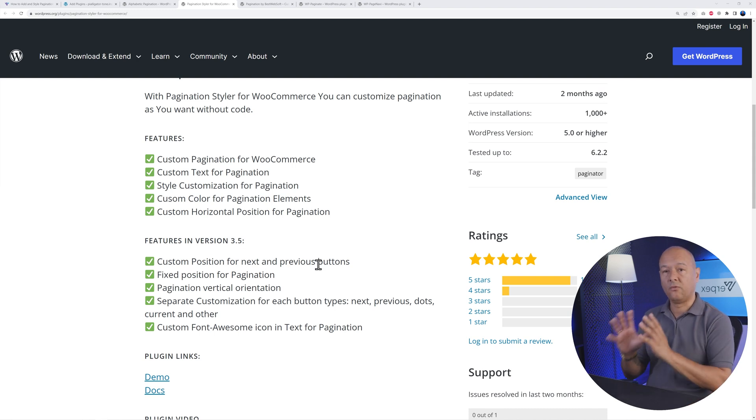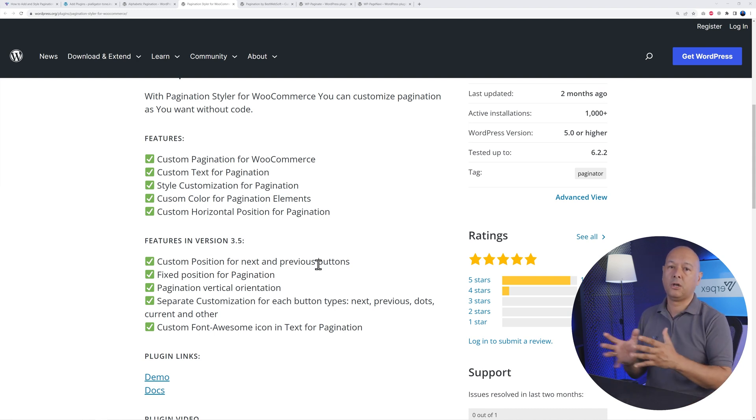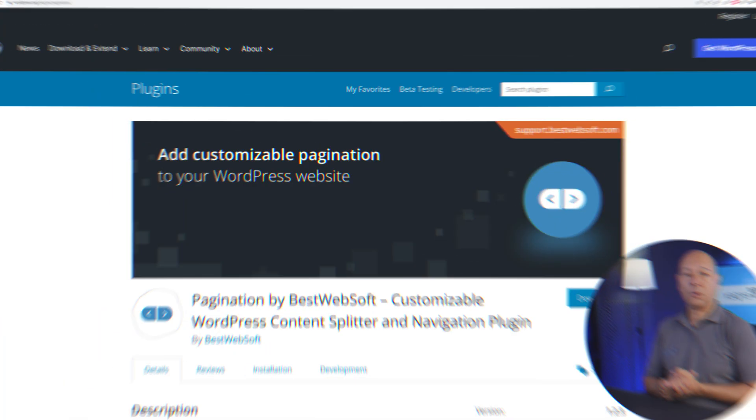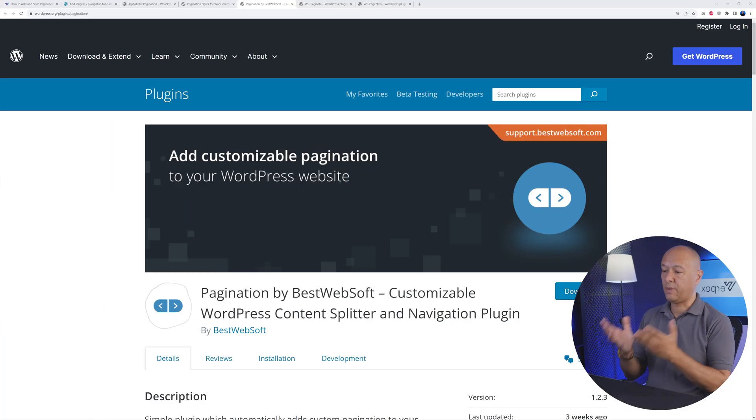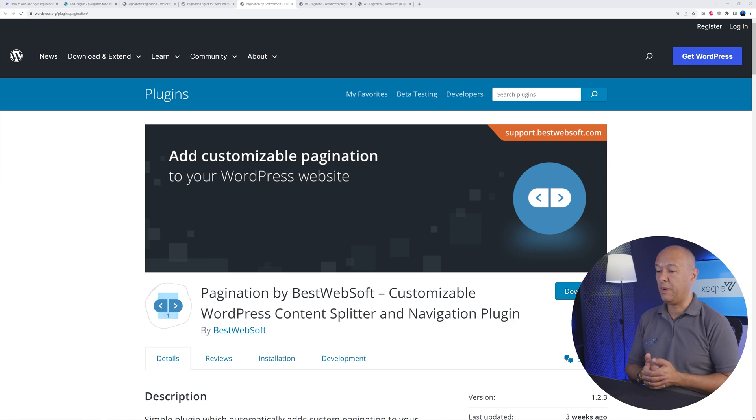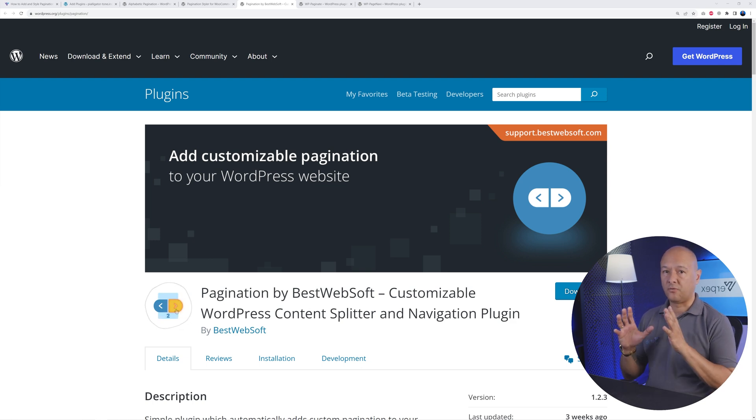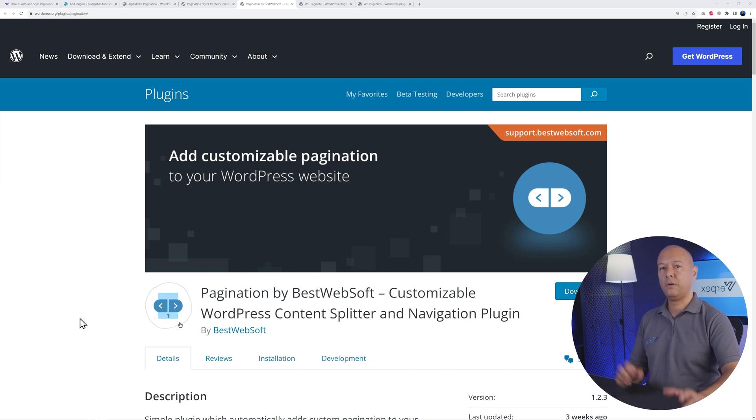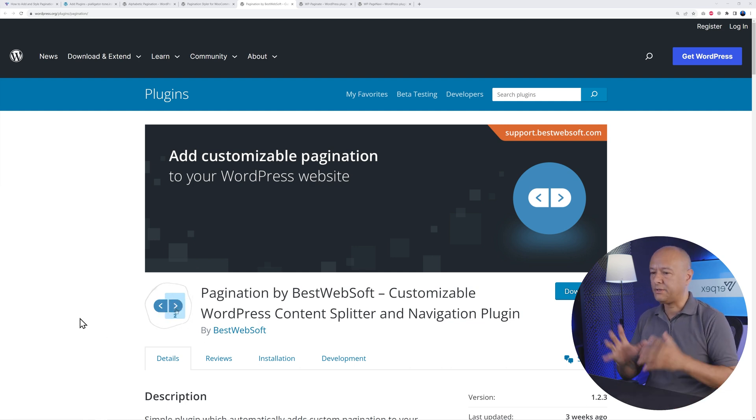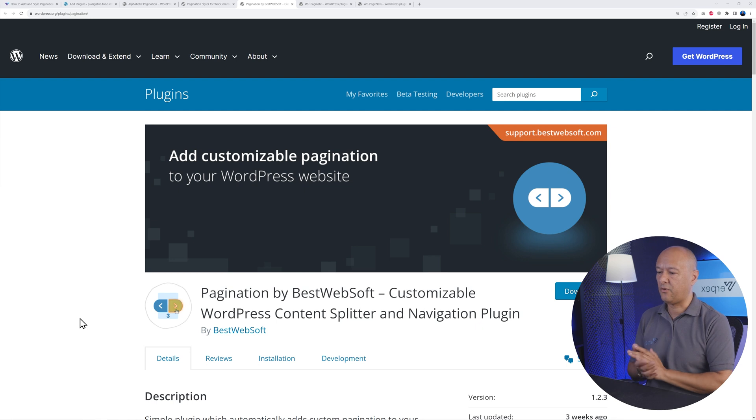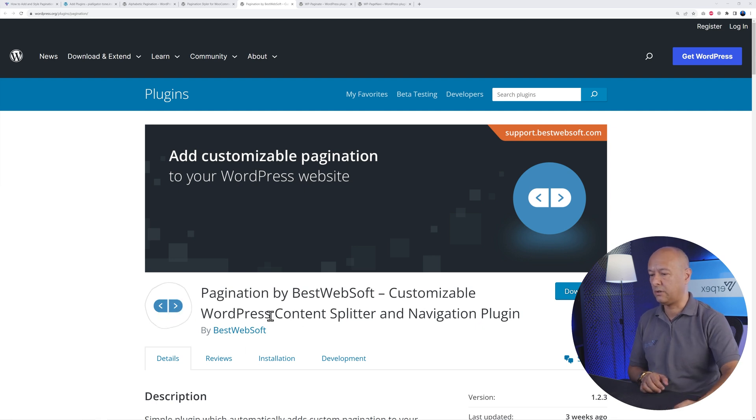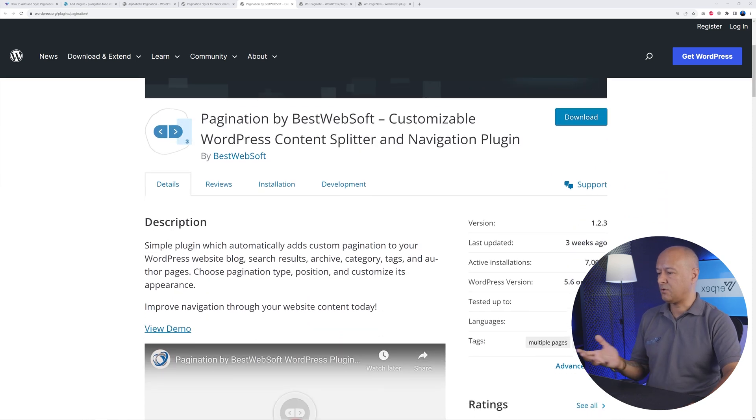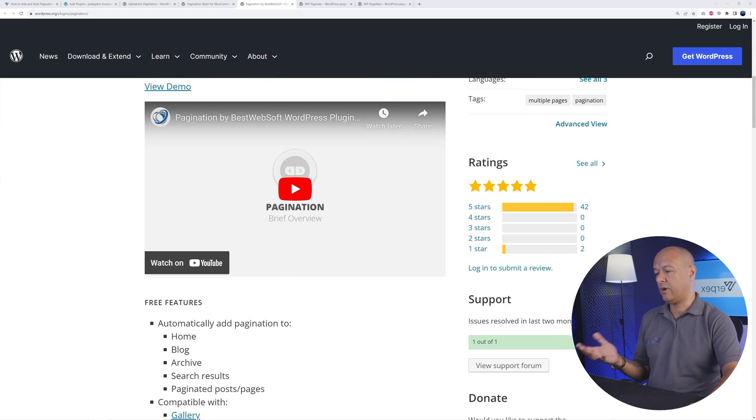So all together a very lovely solution. The only cons, like I said, it's specifically for WooCommerce. Next we have Pagination by BestWebSoft. This is a very comprehensive solution, and as you can see by the animation here, it's a very modern looking one as well. Slightly different from the other one. This is a content splitter and navigation plugin, so it offers two features in one.